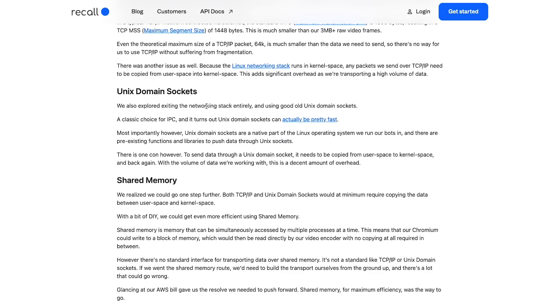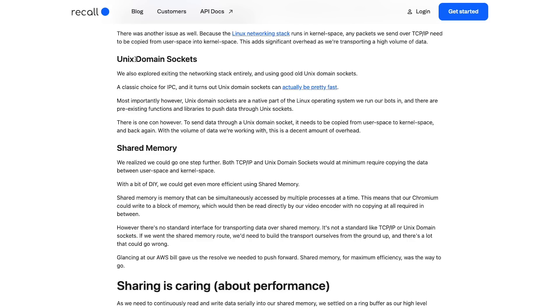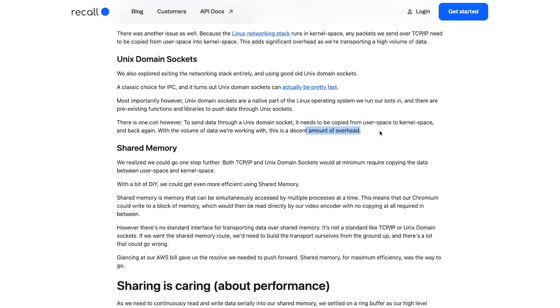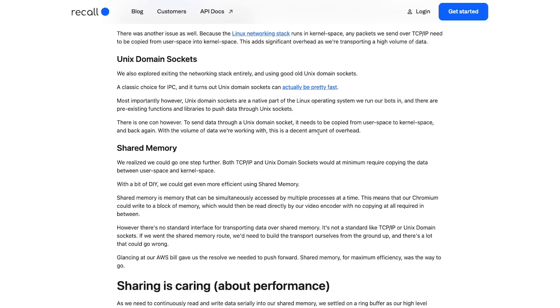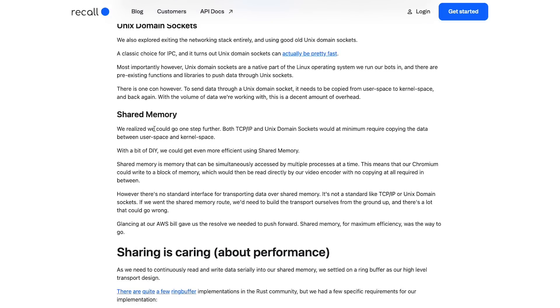Same with Unix domain sockets - you still have to copy from user space to kernel space and back again. With the volume of data we are working with, this is a decent amount of overhead. Unix domain sockets as they say are pretty fast, so the amount of bandwidth transfer would not be a concern, but they are still copying data from user space to kernel space a lot. What if they can still avoid that?